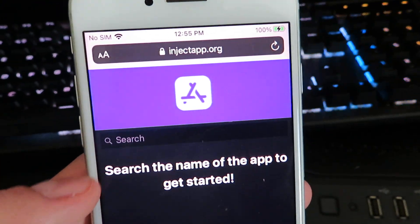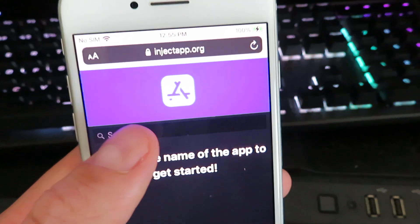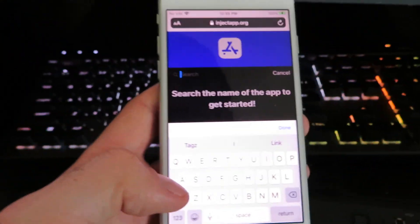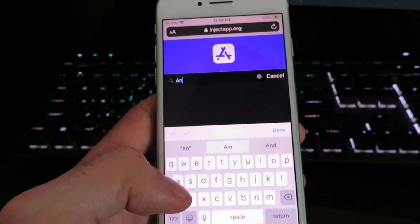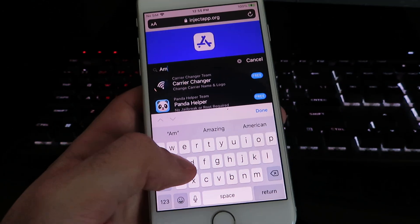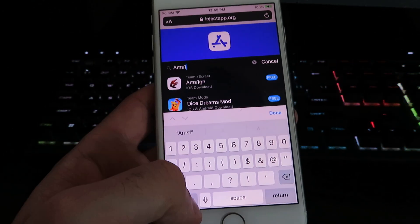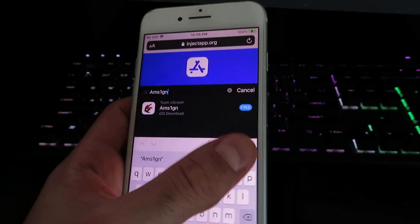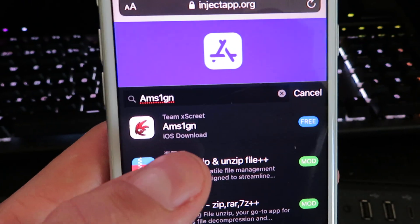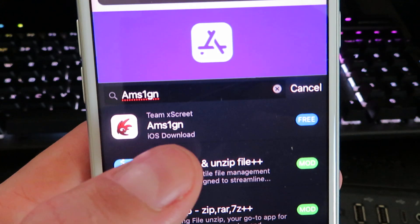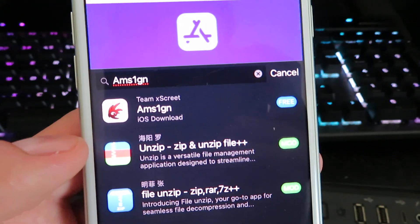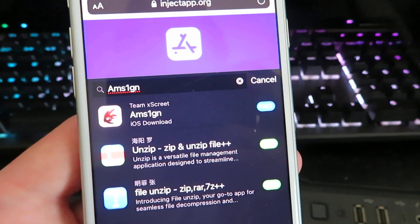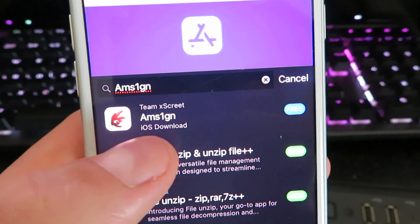And once you're on the official website, give it a few seconds to load. Hit the little search bar and then go ahead and type in A-M-S-1-G-N. And I'll go ahead and zoom in on it for you guys so you know exactly how to spell it. This is the app right here, A-M-S-1-G-N.